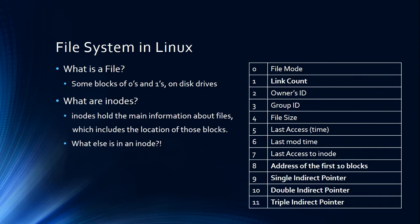An inode is going to basically hold the main information about one file. So what are files? Files are just a bunch of zeros and ones on our hard drive, and these are going to be in few blocks or maybe many blocks on our hard drive.